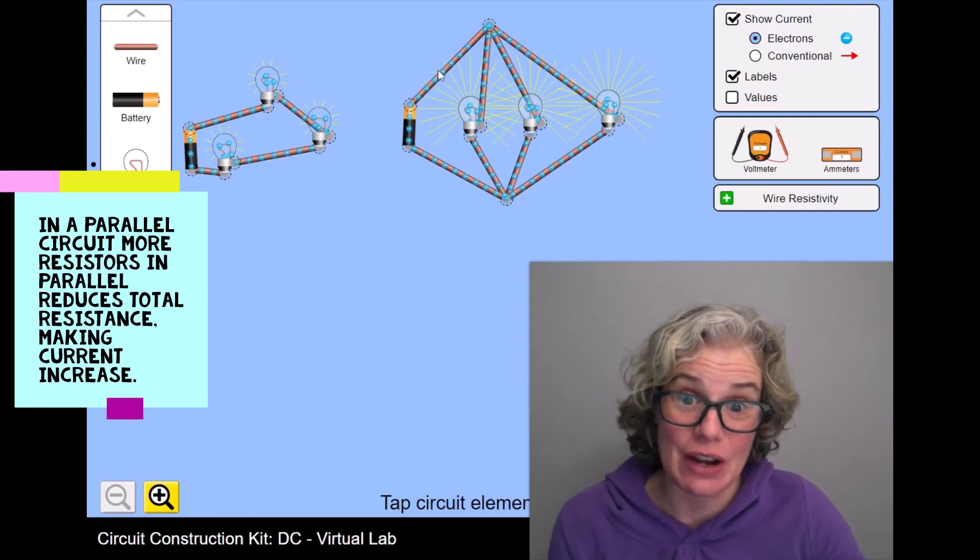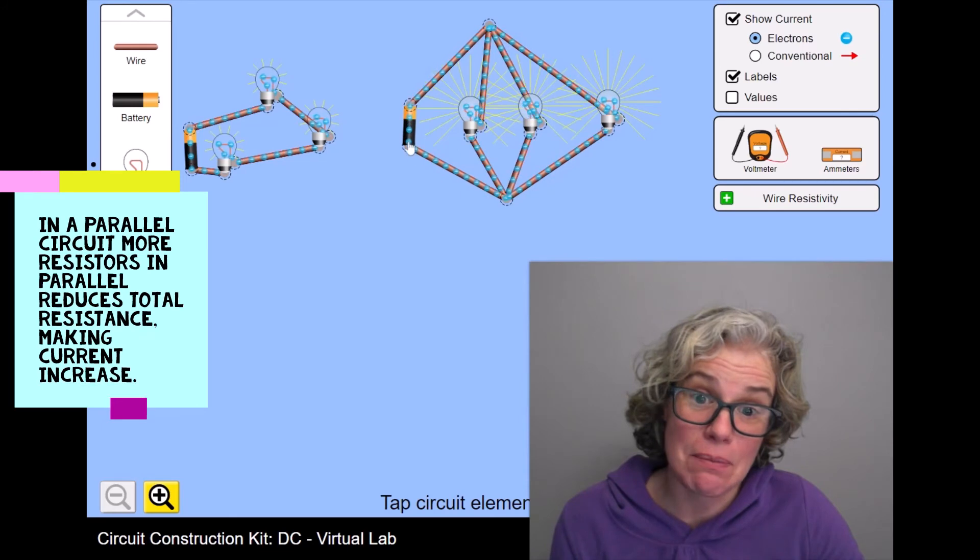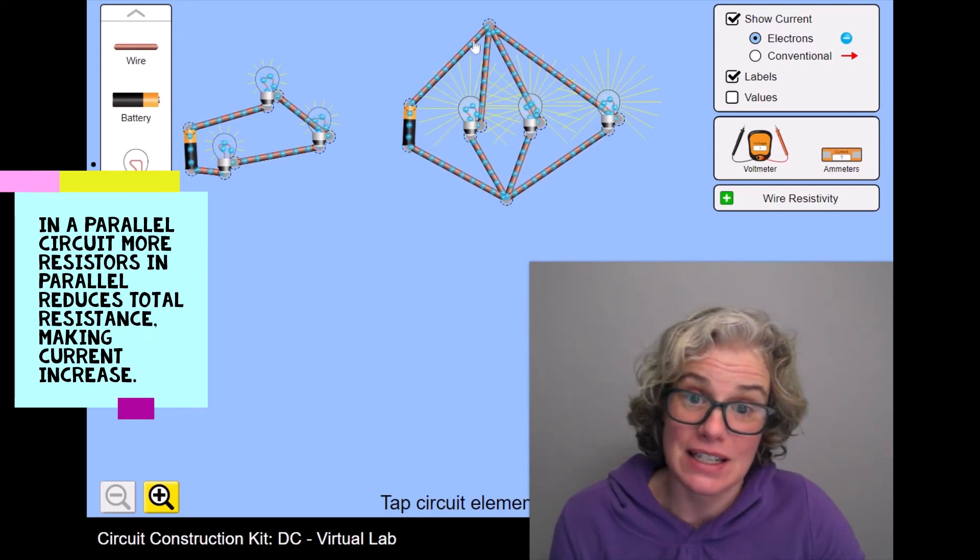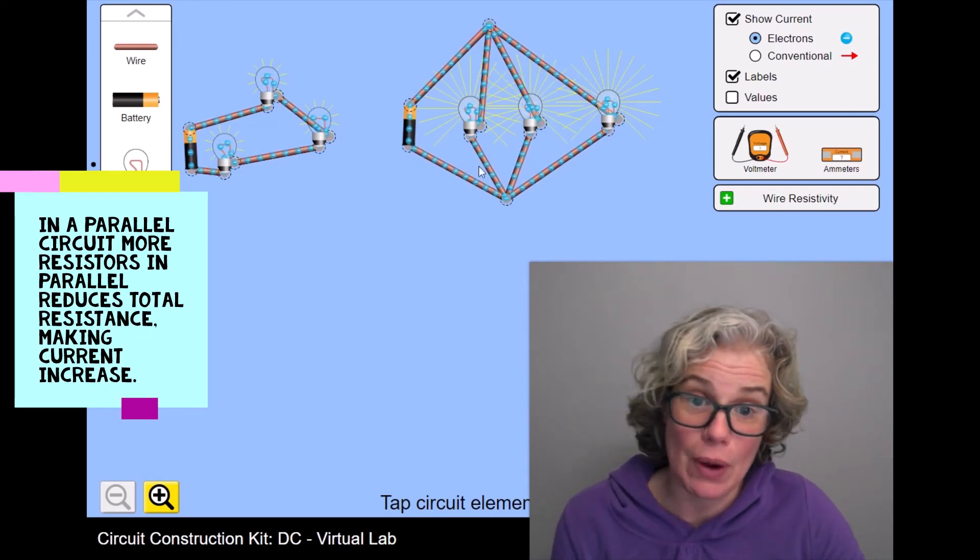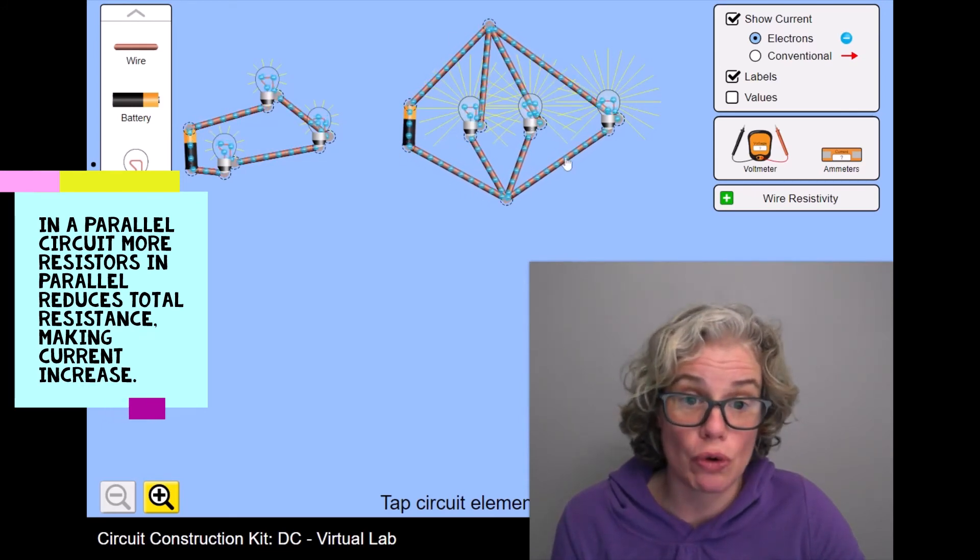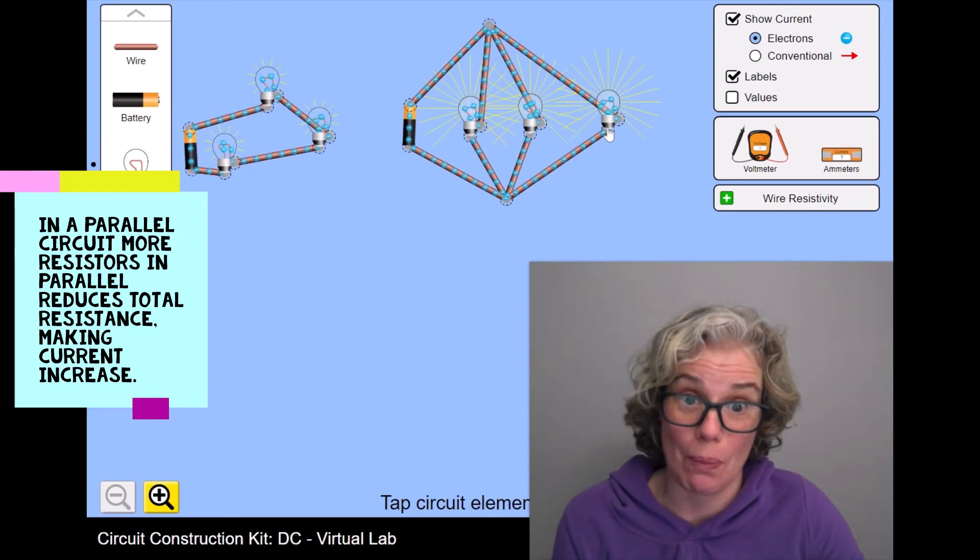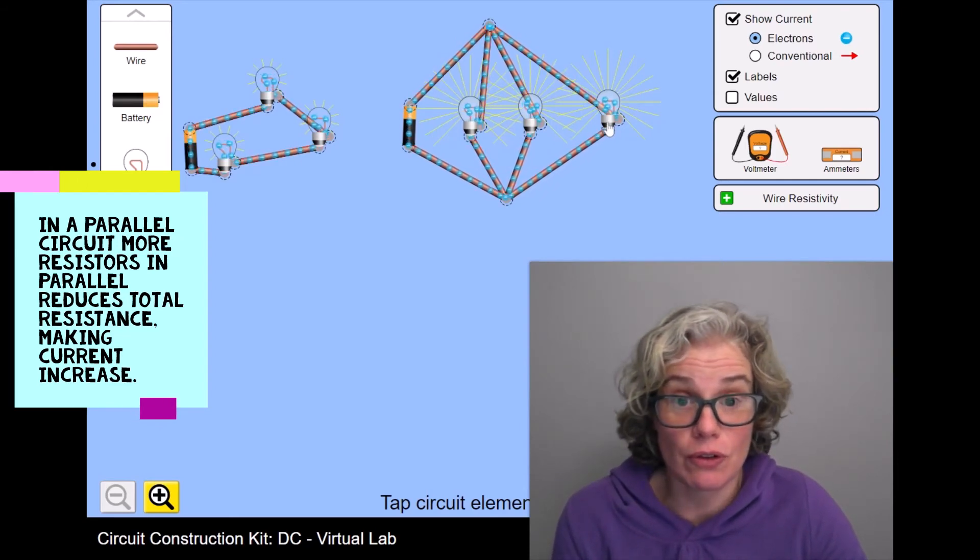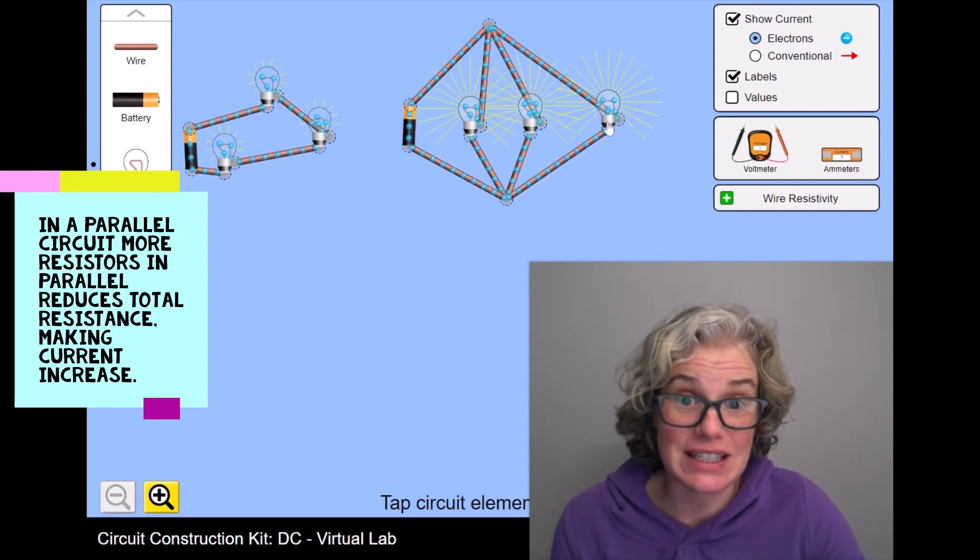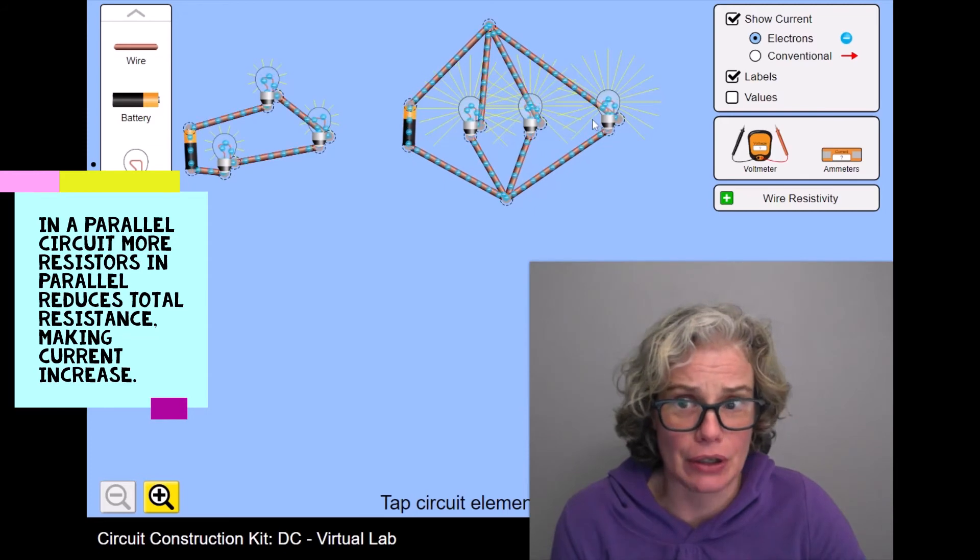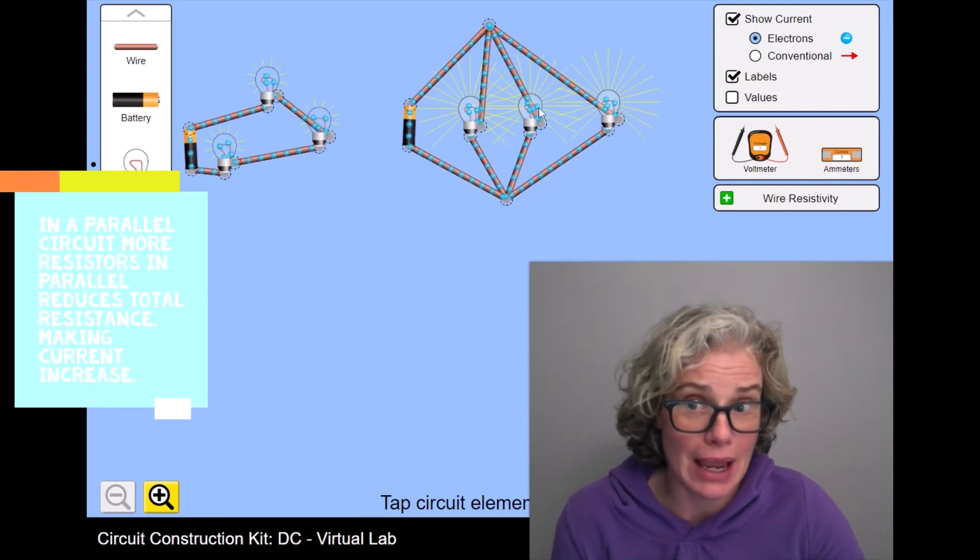A parallel circuit, when you look at the main branch, it's like this is the highway, but we've got three toll booths open. So the current can still go at a pretty good pace.